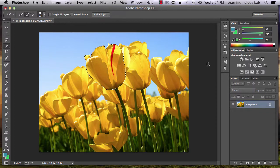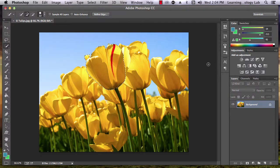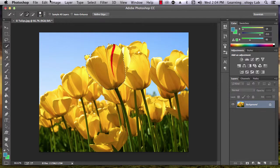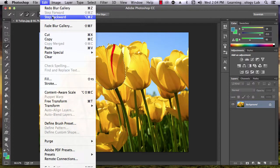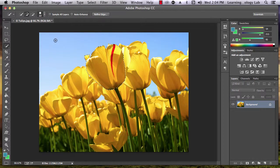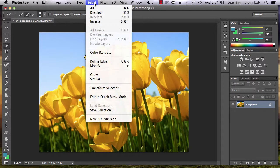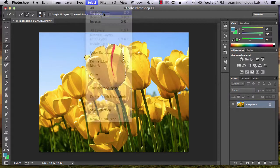You can also copy an area you've selected in order to paste it in another place in the image or in a different image. Go up to Edit, Copy, and then deselect the image by going to Select, Deselect.